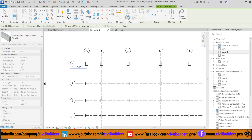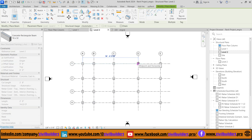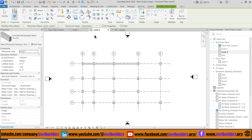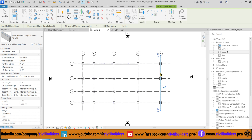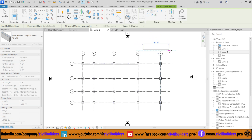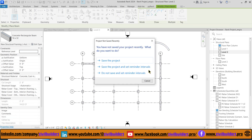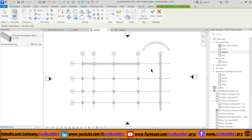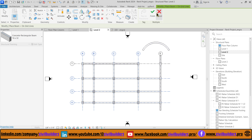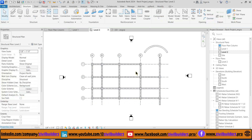Click in the drawing area for the beam starting point, drag and click again for its endpoint. Alternatively, we can also use the Pick Lines tool and simply select over reference lines or grid lines to place our beam. We can create circular beams from this option. We can also use the On Grid option to create multiple beams by drawing the selection and clicking Finish.